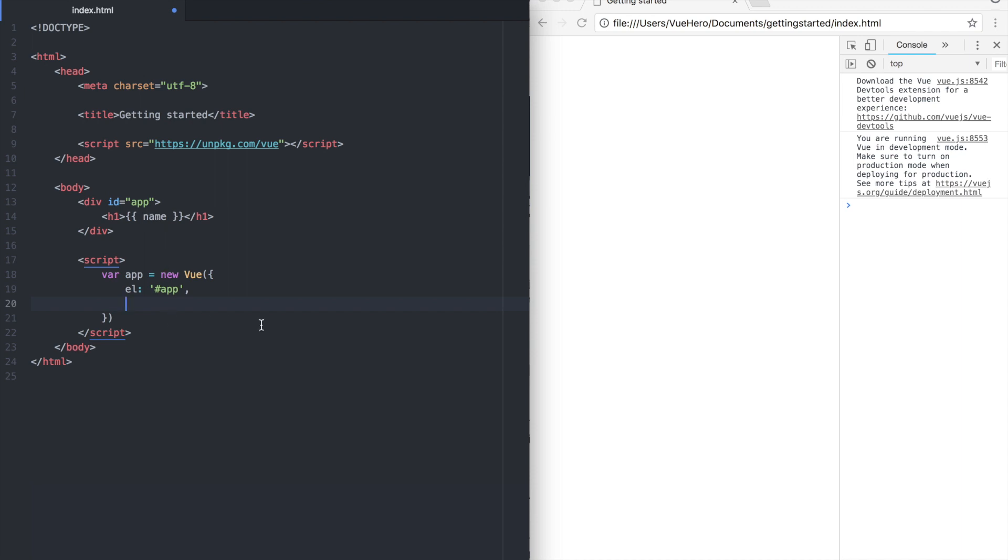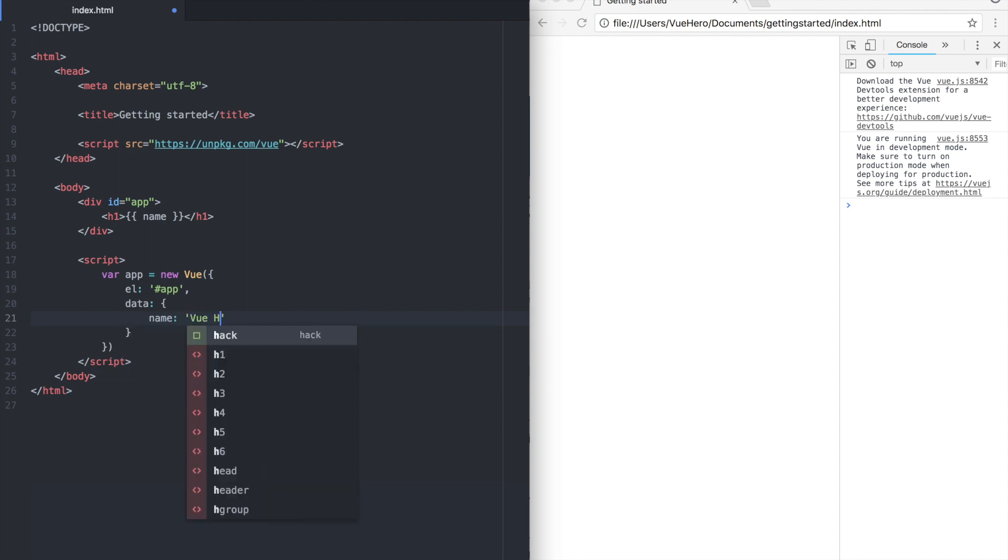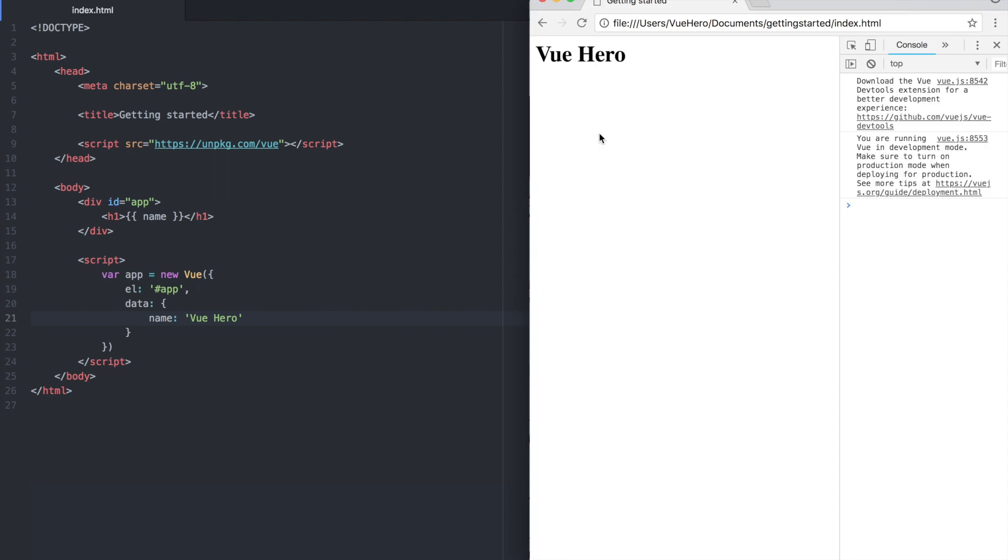To do that we add one more property called data and give that one more property and add a value called VueHero. So if you save that and refresh here you will see that VueHero is printed inside the header element.